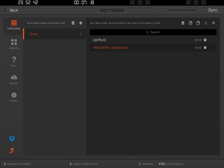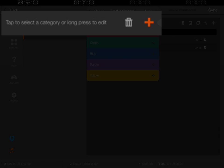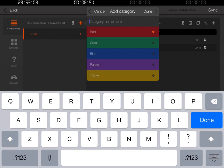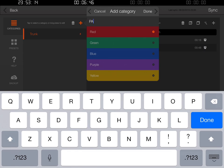The first thing I want to do is create a category for Podcast Answer Man. Over here we have 'categories' highlighted, and it says 'tap to select a category or long press to edit.' There's a trash can icon and a plus button. Let's go ahead and click that plus button. We have the ability to add a category with a category name. I'll type in PAM — that's for Podcast Answer Man. I like red, but actually let's do red. Then I'm going to click Done.